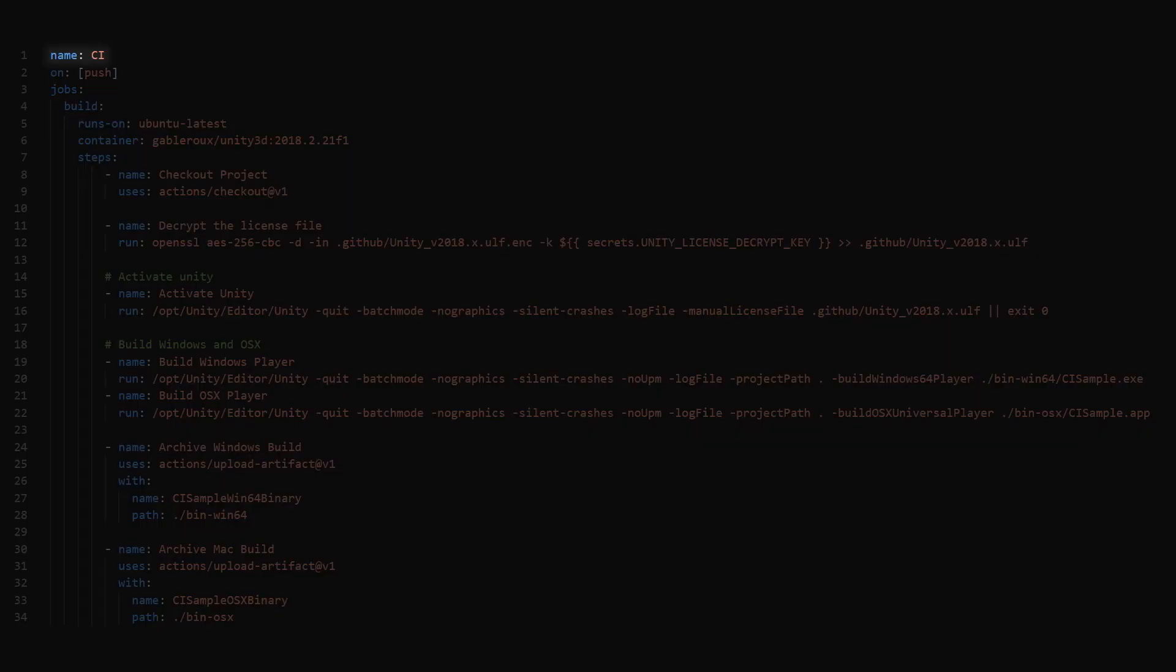This is the name of our workflow. This tells GitHub Actions to trigger the workflow on pushes. Next, we create a job named Build.